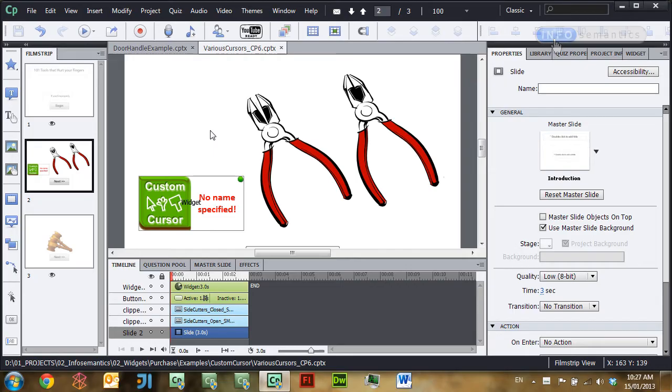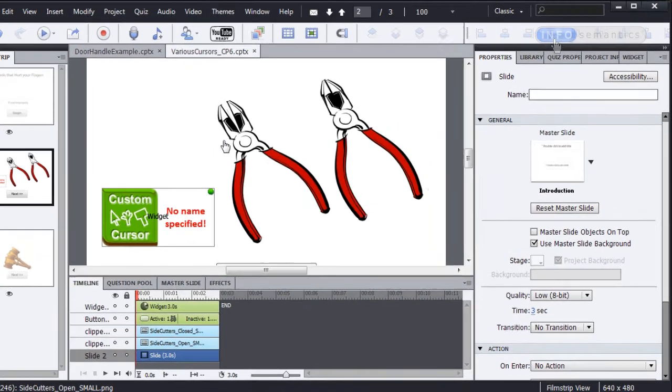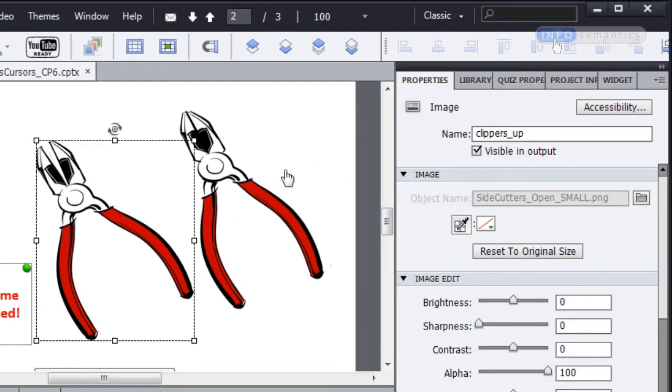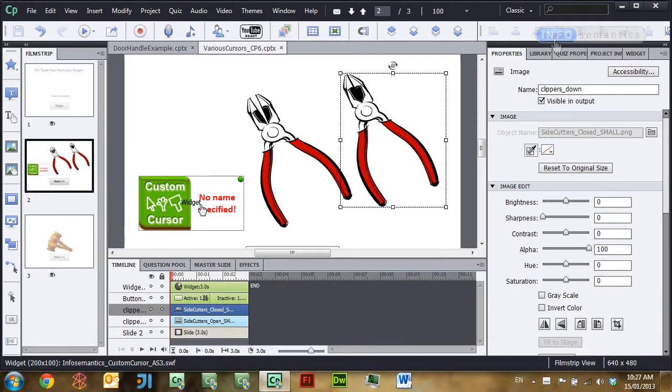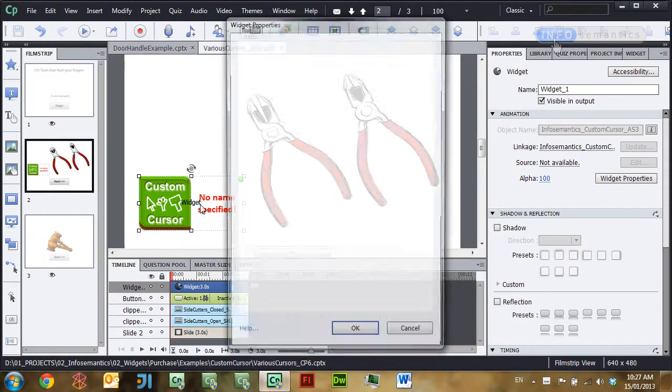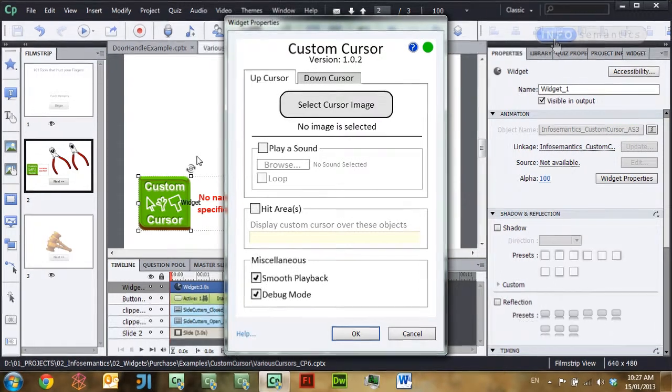If you're using Captivate 6, what you have to do is take your image, animation, or whatever slide object you want to use as your mouse cursor, place it on the same slide as the mouse cursor widget, and then give it a memorable item name. Here I have two images — one's called clippers_up and the other one is called clippers_down. I'm going to make both these images appear as my mouse cursor. I already have a custom cursor widget on stage, so I'm going to double-click it to open up its properties.